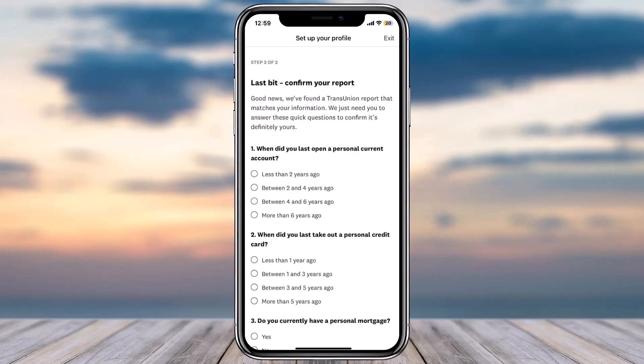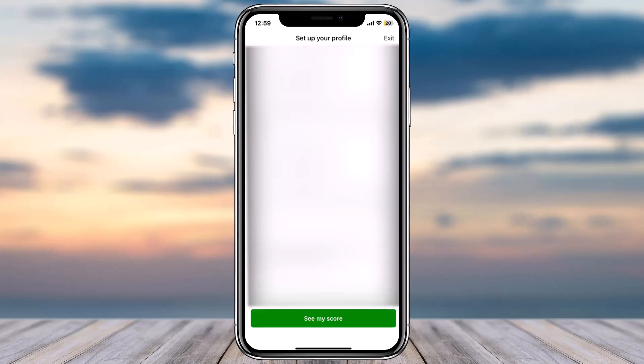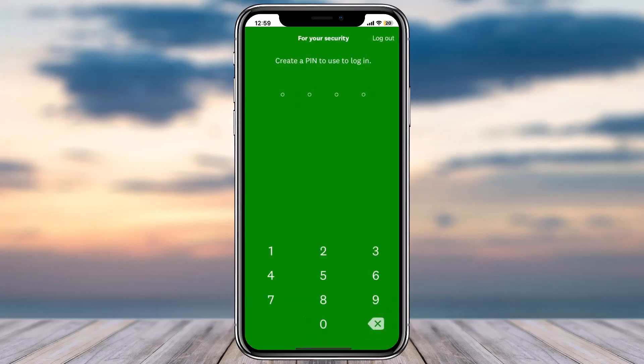Now it'll tell you to sit back and relax whilst they run some checks. Once they are done, they'll simply take you to a space where you have to answer questions provided. So simply go through all of them and answer. Once you've done that, tap on the 'See My Score' option on the bottom side of the screen.